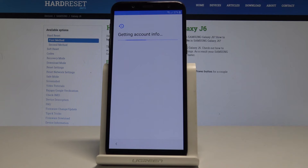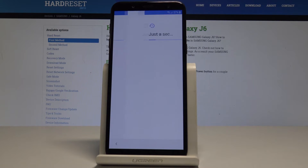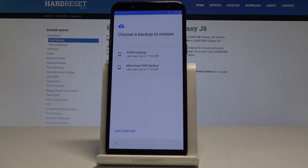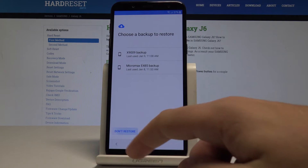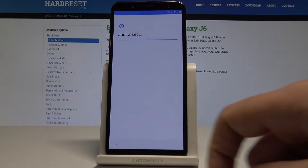The device is getting account information. Here you can use a backup if you would like to restore some data, or you can choose not to restore at all. I'll choose not to restore.